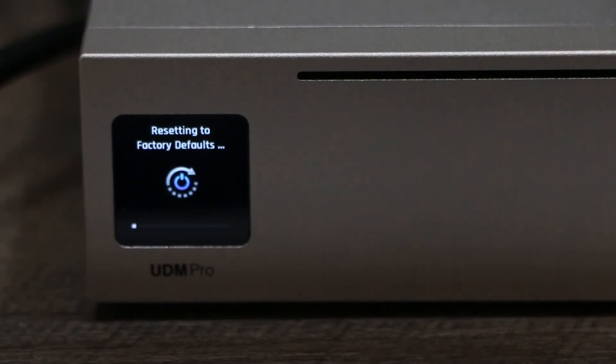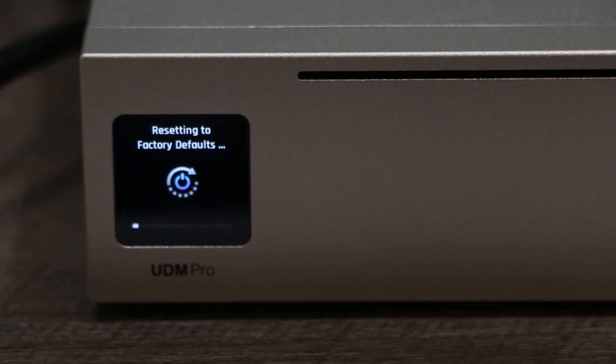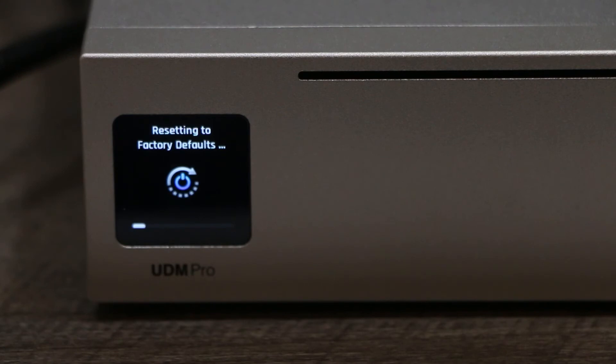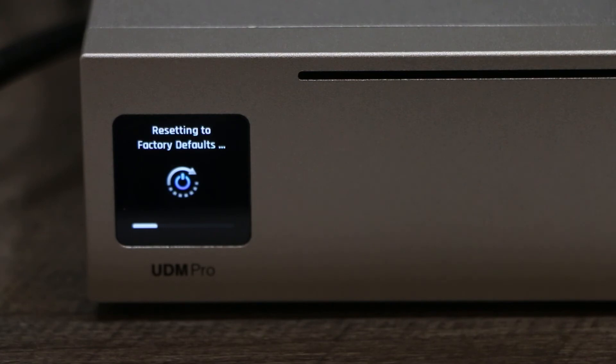Right here on the left-hand side on this little LCD screen, you can see it's resetting to factory default. So just by holding the reset button for about 5 to 10 seconds, it will reset automatically. Keep in mind all the settings will be lost.